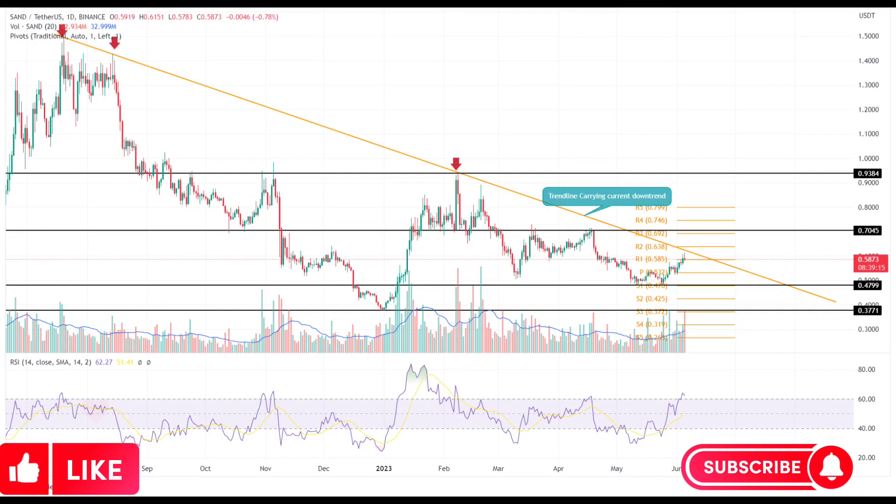Therefore, a potential bullish breakout from this formidable barrier will be a key sign of a trend reversal and may push the SAND price above $1.